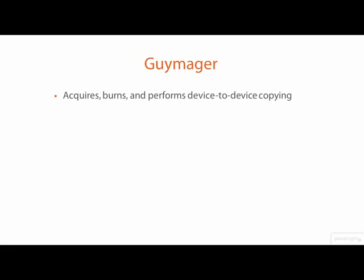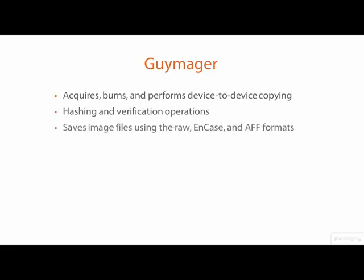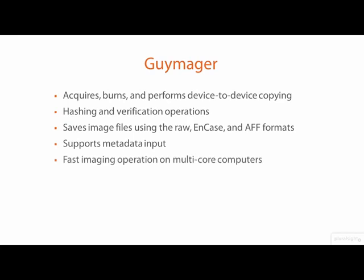Guymager performs hashing and verification operations, saves acquired images as raw, EnCase, and advanced forensic format files, and supports the input of metadata. Guymager is also very fast because of its support for multi-threaded operation and multi-core CPUs. Guymager is open source and free to use.